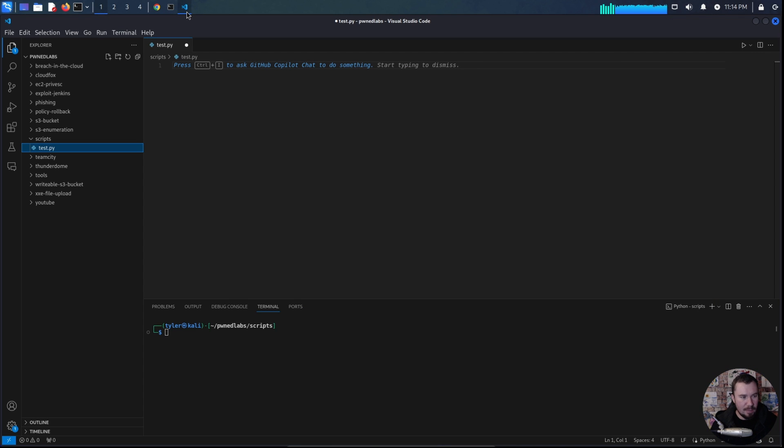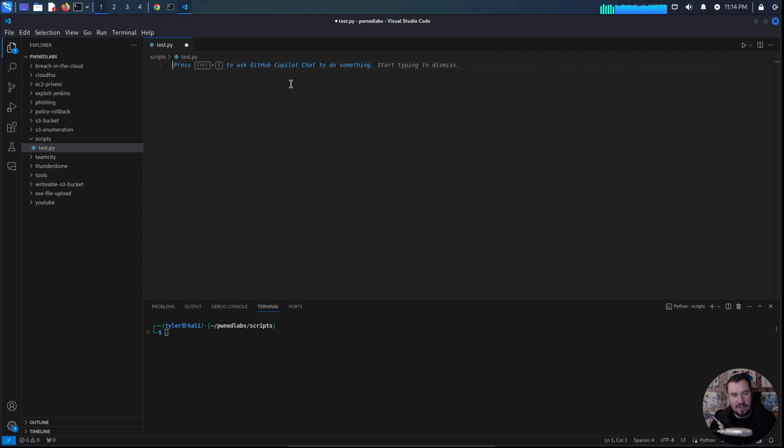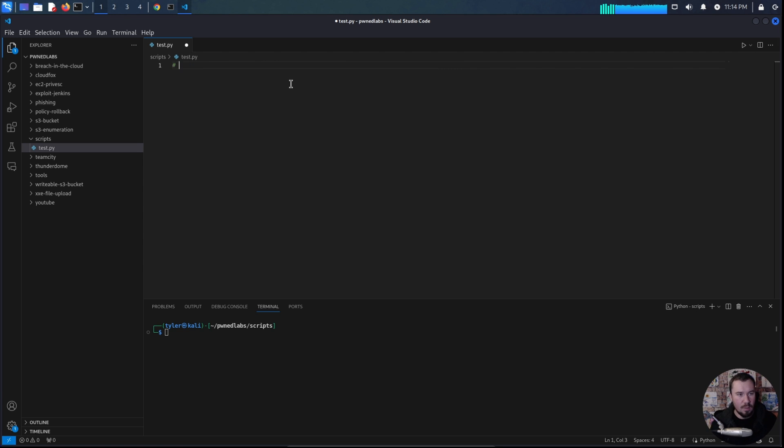So if we jump over to Visual Studio Code, I have it installed here and there's a few different ways you can use GitHub Copilot. One way we can do it is we can do comments that tell it, hey, here is what we want this to do. And it will give us a suggestion to fill it in.